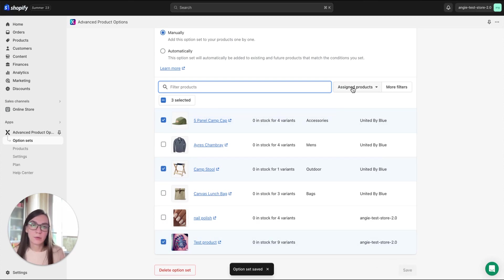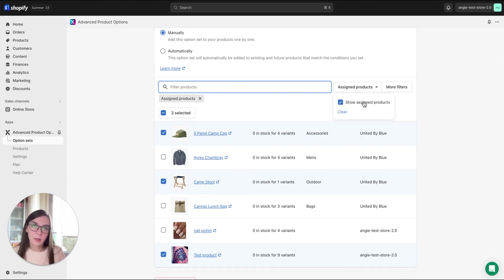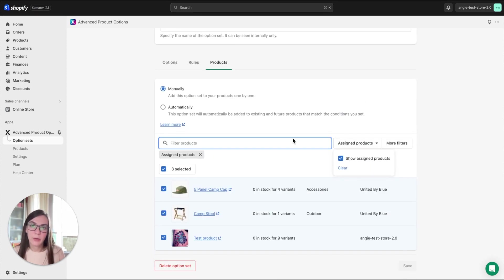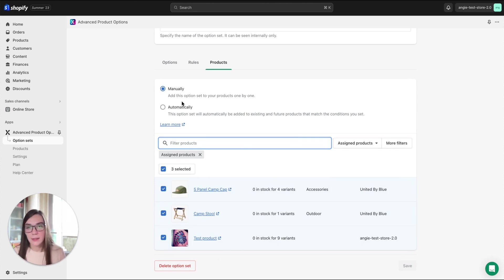To group the assigned products, you can add a filter here, show assigned products, and you will see the assigned products only. It's quite easy.